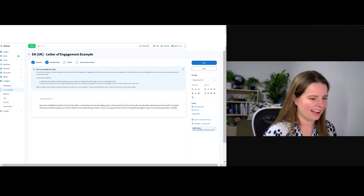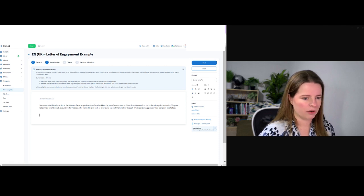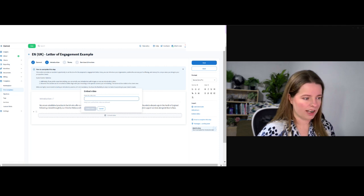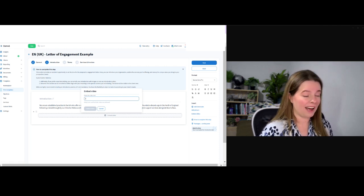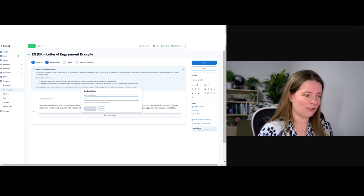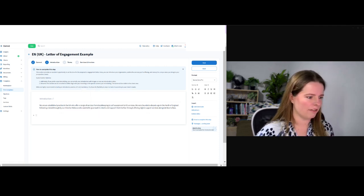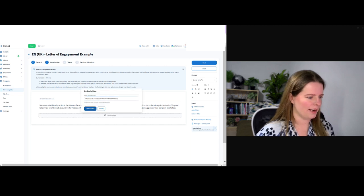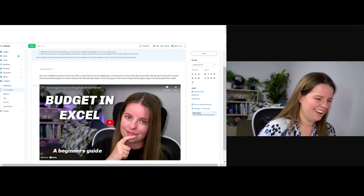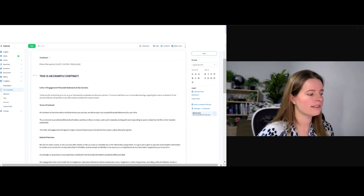You could add something different should you wish, and change the name from 'Introduction.' Over here we've got a load of different options — we can click on this button to attach information, add shortcodes, add a picture, or embed a video. So if you went to YouTube and created a welcome-to-the-firm video — what you do, some stories from clients — you could paste that video link in and it will show when clients get their engagement letter. So it's not just a paper PDF anymore; you can get really interactive and creative. I'm actually going to find a video to pop in just to give you an example. So I've found a video — embed video — and I'm just going to stick in the 'budget in Excel' video I did a while back.